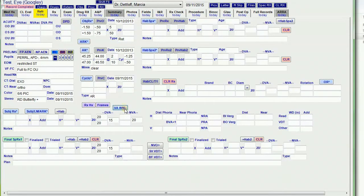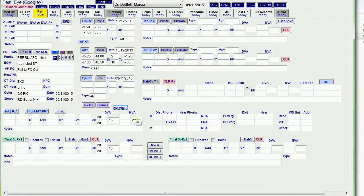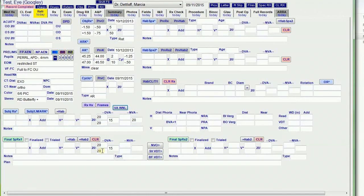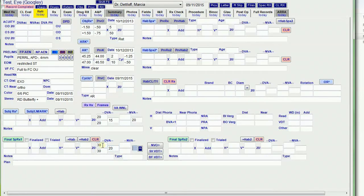VA within normal limits fills in the distance VA, 20/20, NHI, and 20/15 binocular, and 20/20 near VA. And these fields copy down to the final RX, but I can always overwrite them for some reason I want to.